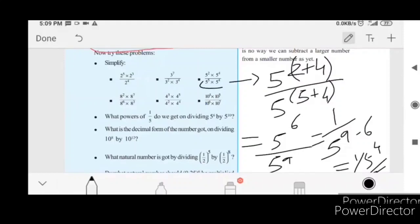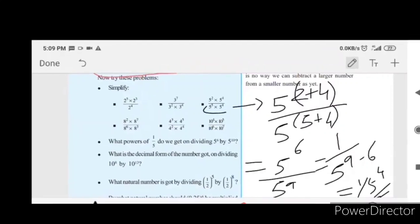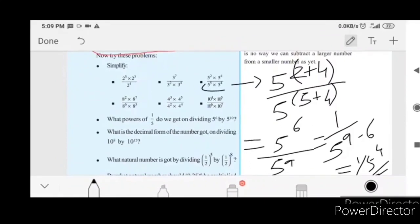The result is 1 by 5 raise to 4, applying the general rule: x raise to m divided by x raise to n equals x raise to m minus n.